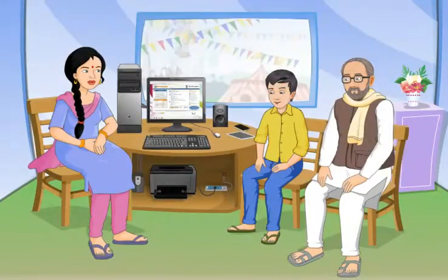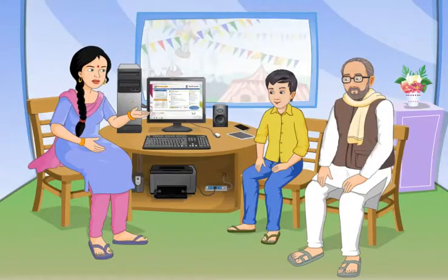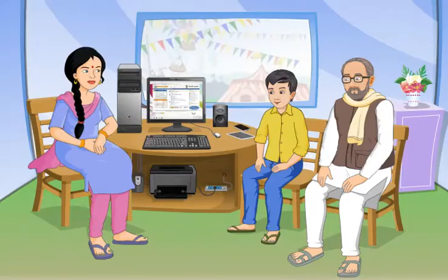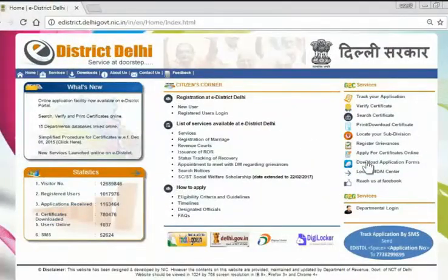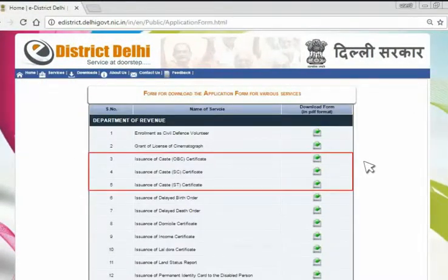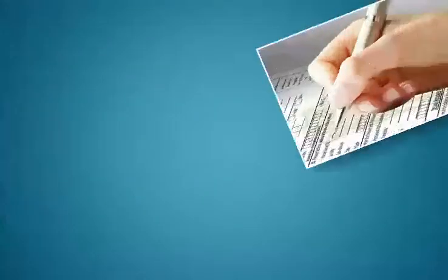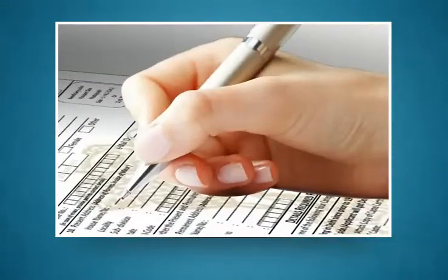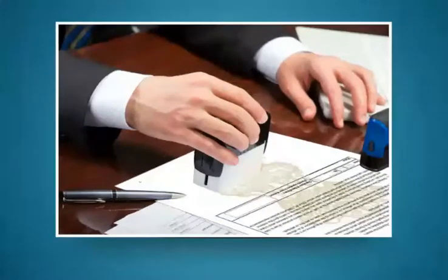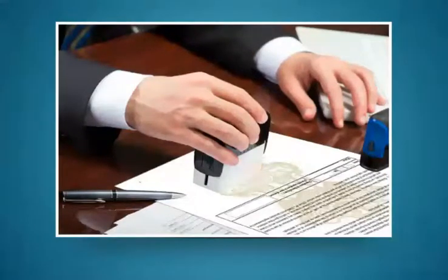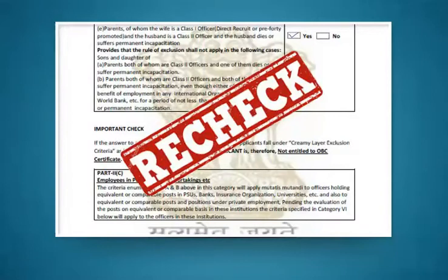To apply for caste certificate, you need to go through the following steps. Firstly, download the e-application form. Then fill all the mandatory details without any mistake. After that, submit it to any of your recent notary. Before applying, just make sure that all the details are correctly filled.